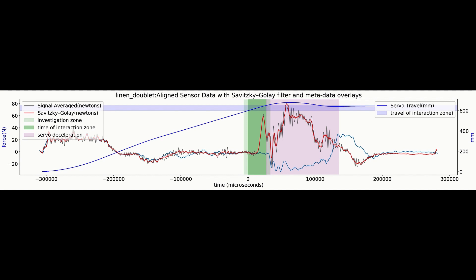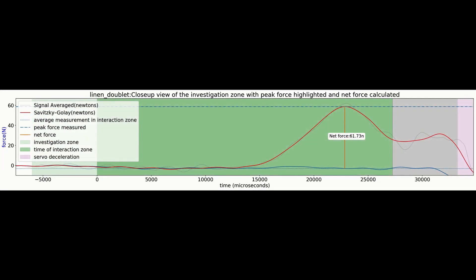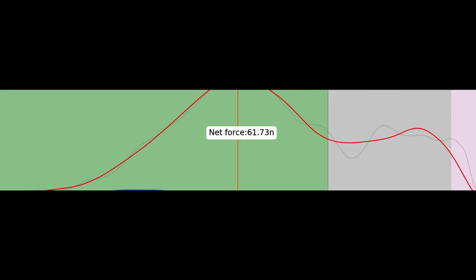To be able to find the measurement we are looking for, finally, we focus in on the part of the data that relates to the sword actually stabbing the target. We find the peak, and boom! We have a number. That number is how much the test patch and ballistics gel resisted the thrust. That's the force.